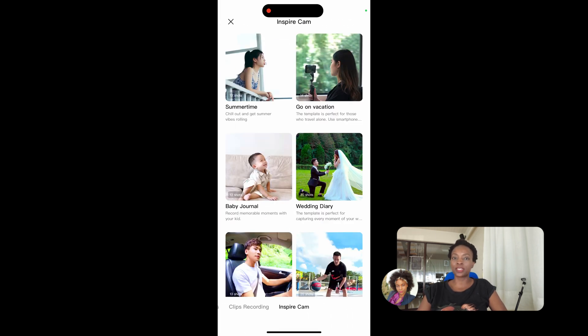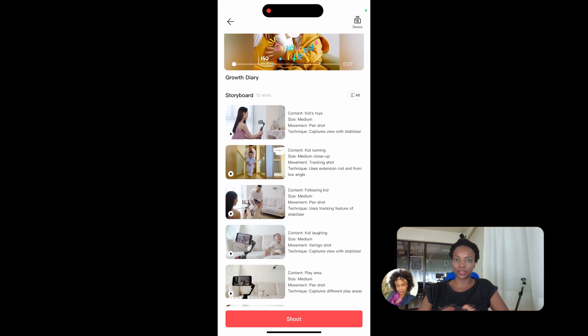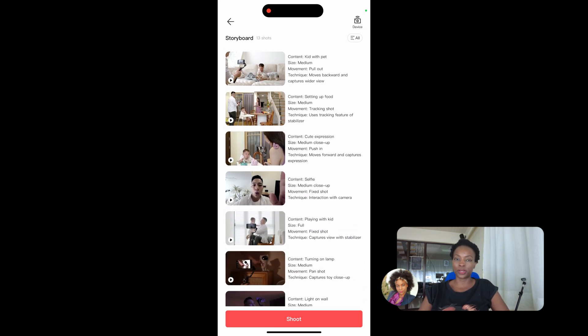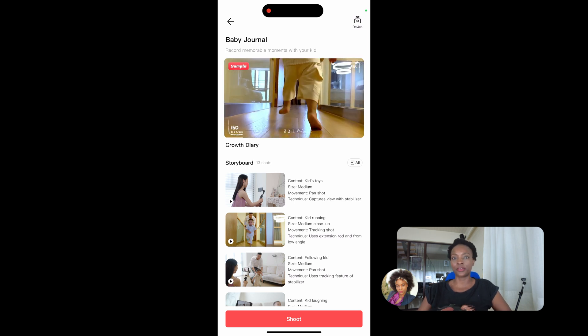LightCut also has unique features like ShortLab, which offers highly professional-level edits just one click away. There's also the InspireCam feature, which integrates easily with DJI drones and helps you record and edit footage — for example, if you're recording a baby video, it tells you which shots to take, then combines them, and you already have a video ready to go.